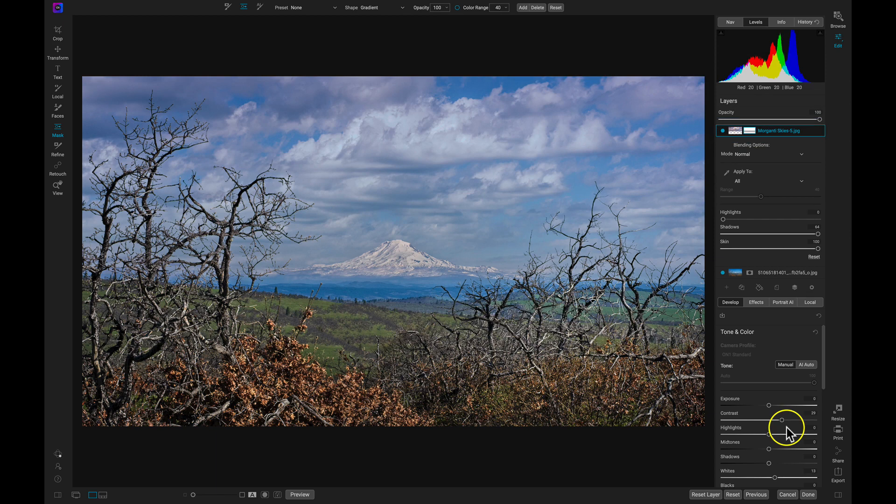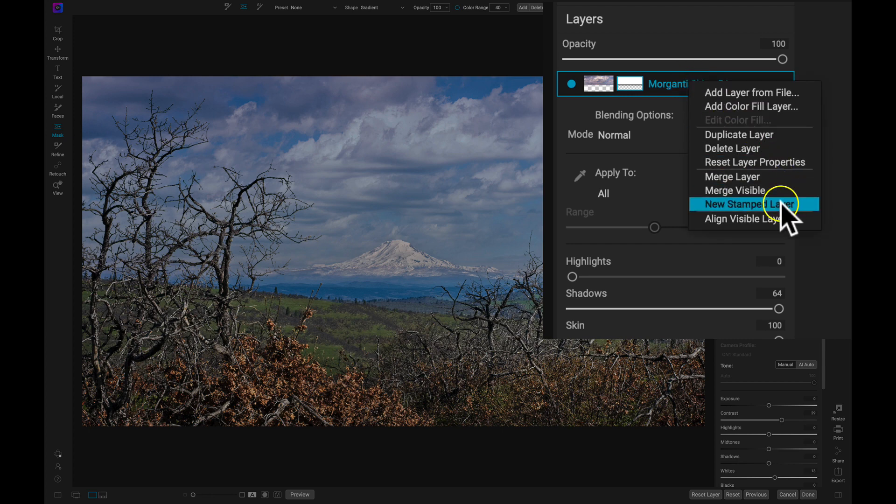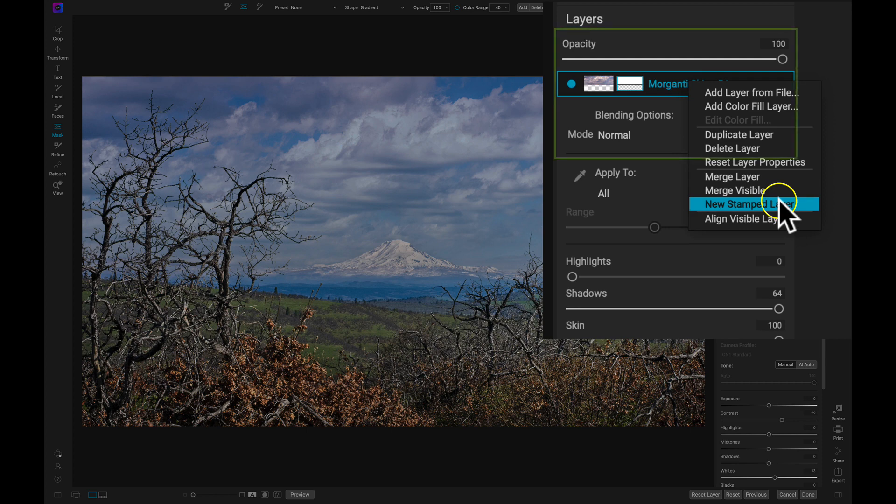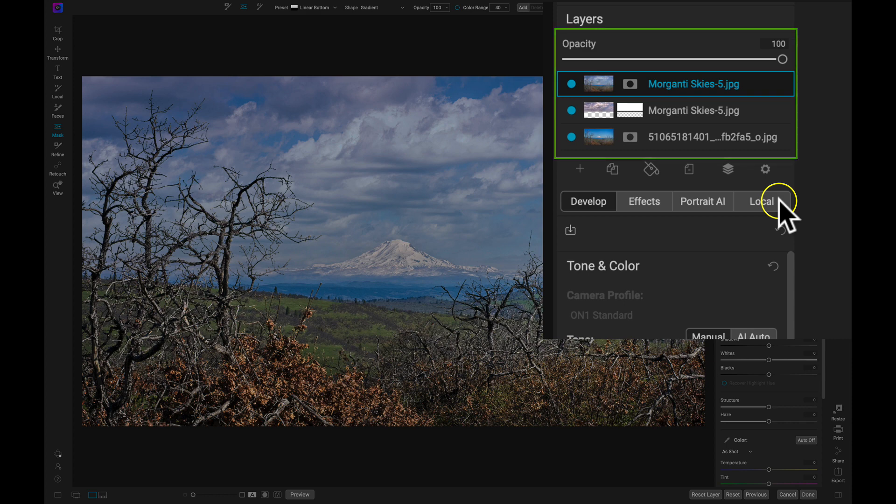Now let's merge these two layers together. In the Layers pane, I'm going to right-click my sky layer and select New Stamped Layer. This will duplicate the two layers in the stack and then merge them together so that we can readjust the original photos if we need to.